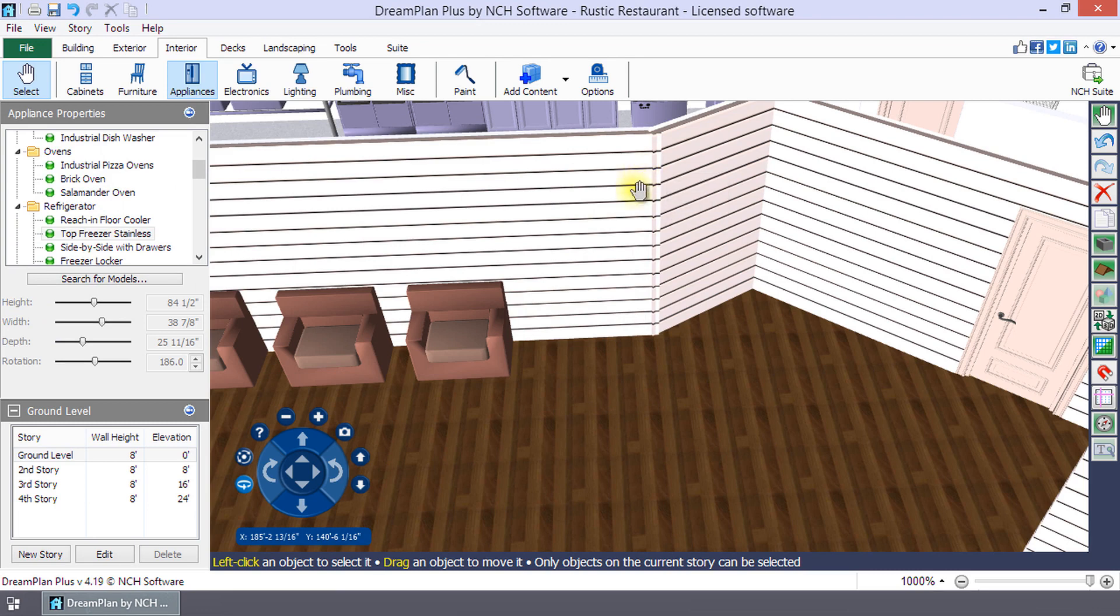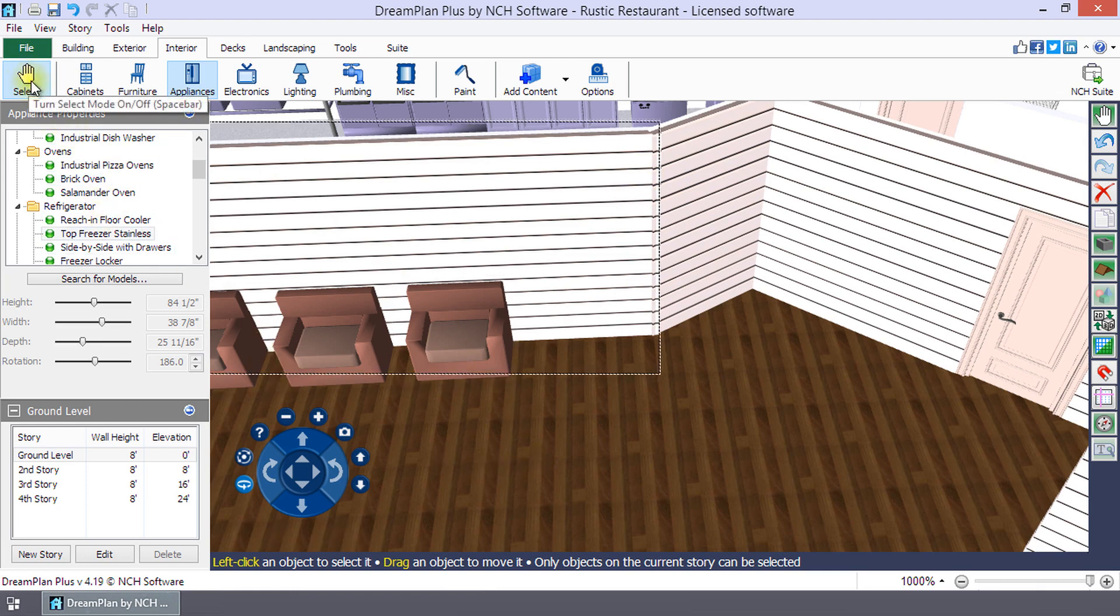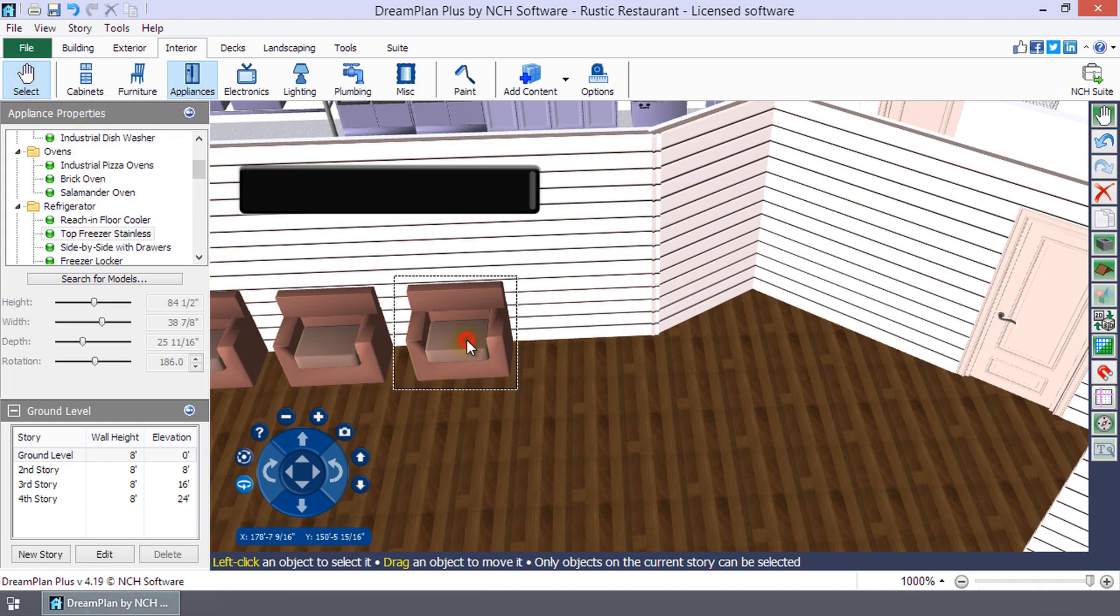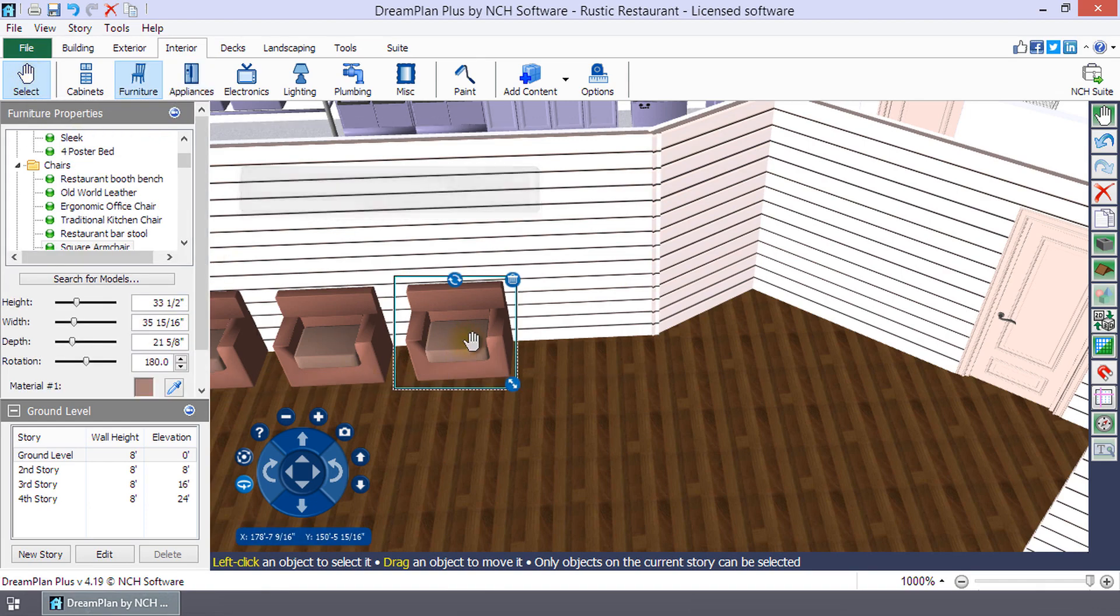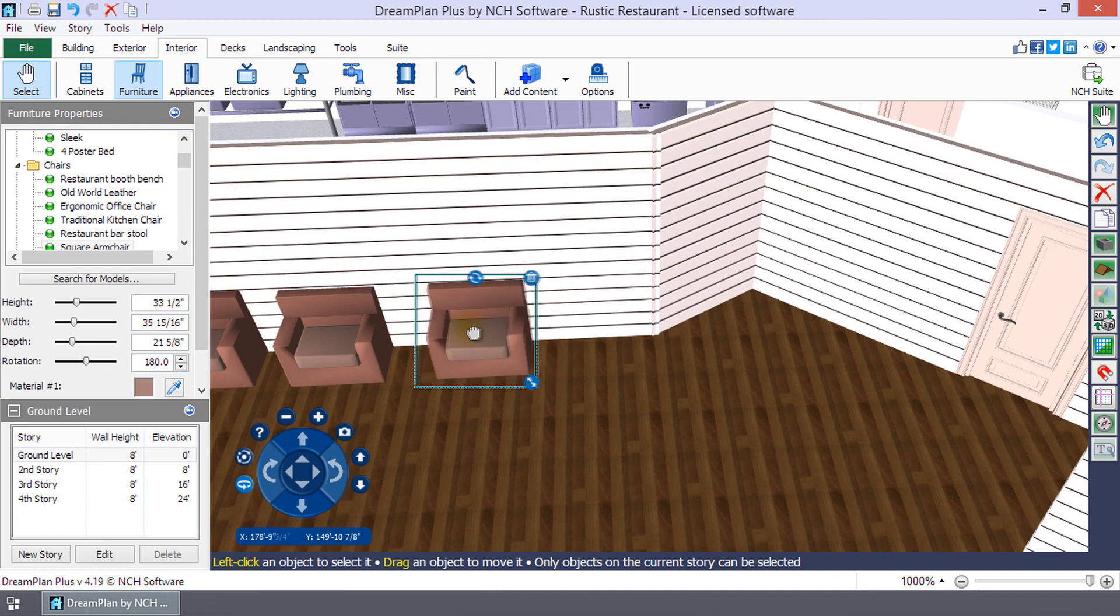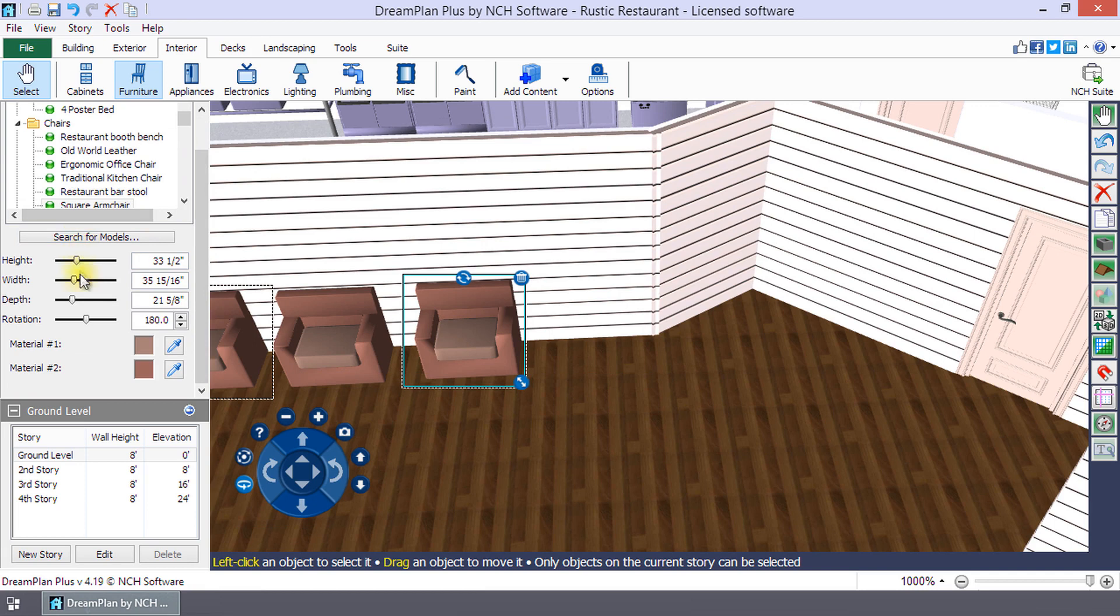To edit an existing model in your project, it first must be selected. To select an object, turn on the selection tool by clicking the select button on the toolbar or simply press the space bar. When you are in select mode, the mouse cursor will look like a small hand. Click on a model to select it. Once selected, the properties panel for the selected model will open and you can make edits.